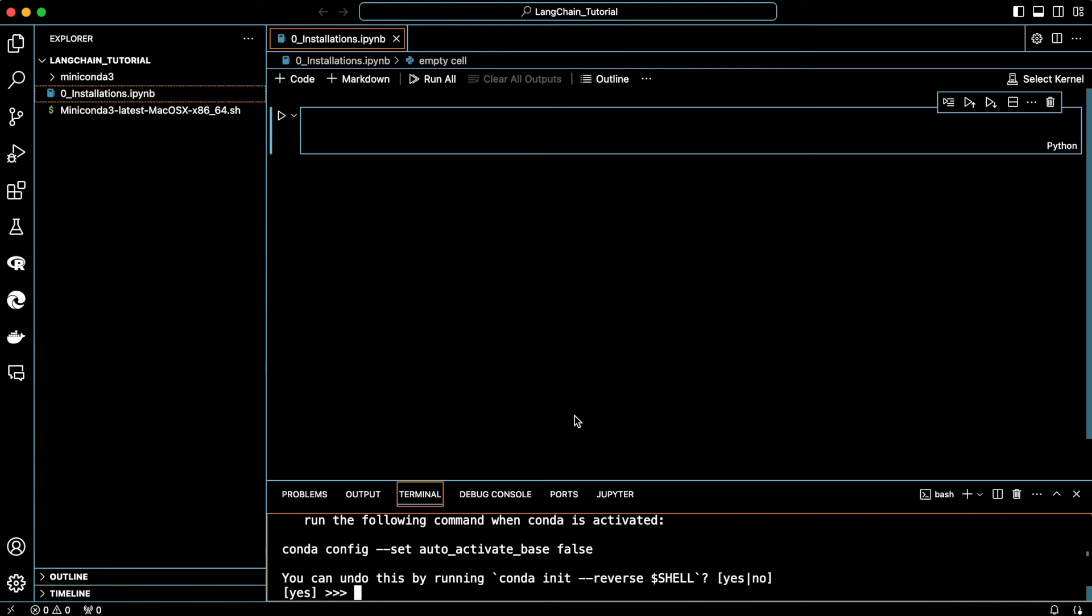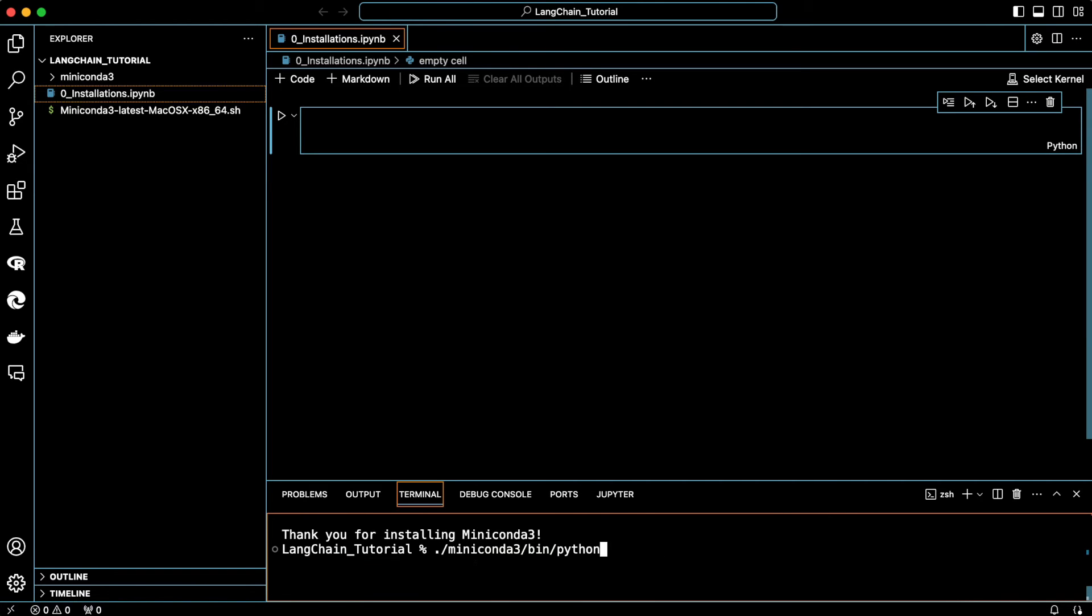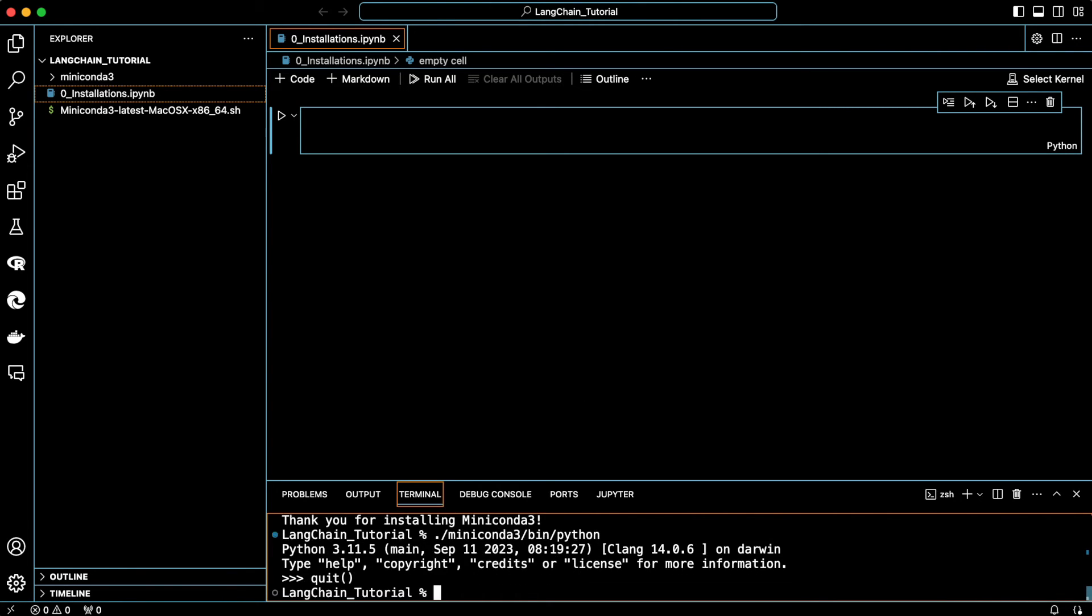It is now asking if you would like to automatically activate Miniconda. Say no and hit enter. Test your installation by typing Miniconda3/bin/python. If you see this window, then you are good to go. To exit, simply type quit to get back to the command line terminal.